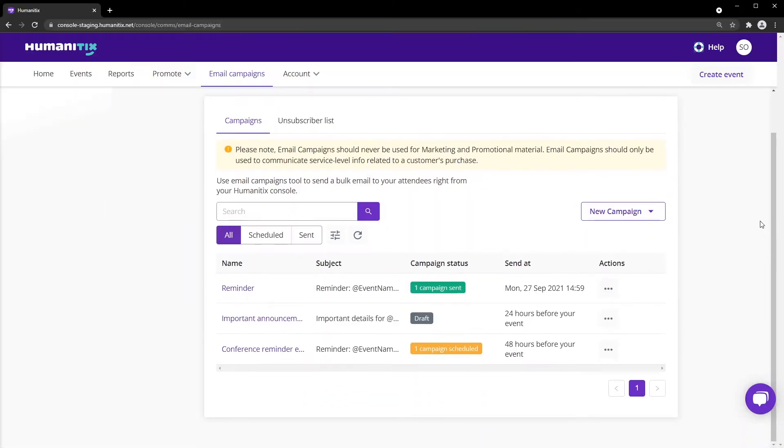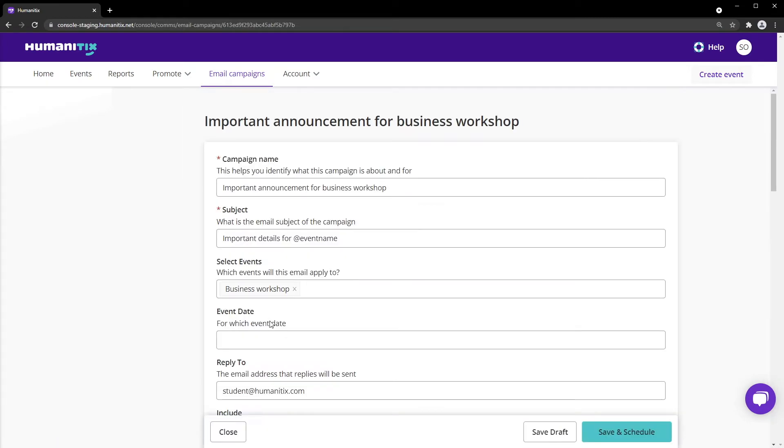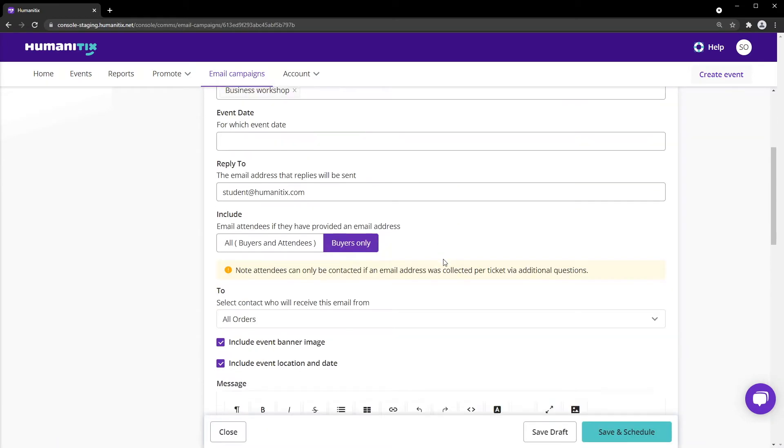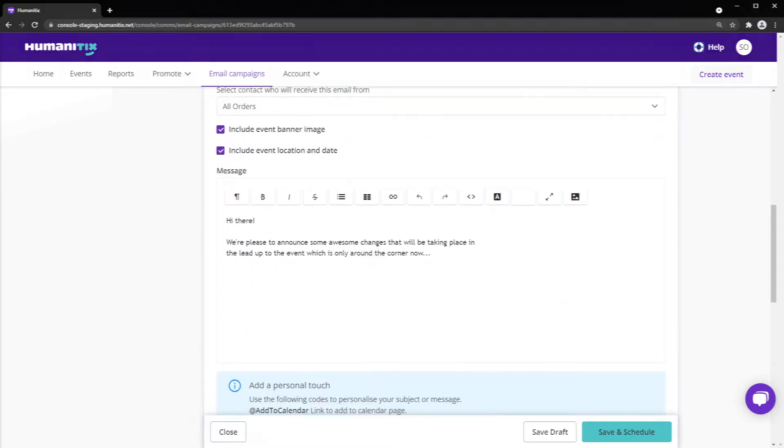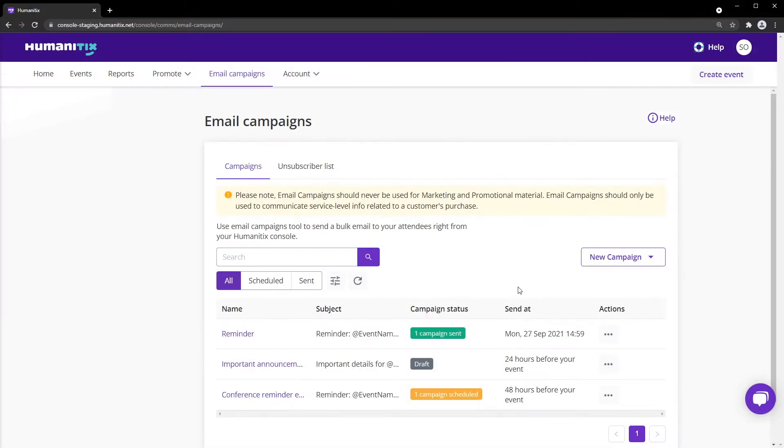To edit a campaign we have already worked on, simply click on the email from the list. To create a new email, click New Campaign.